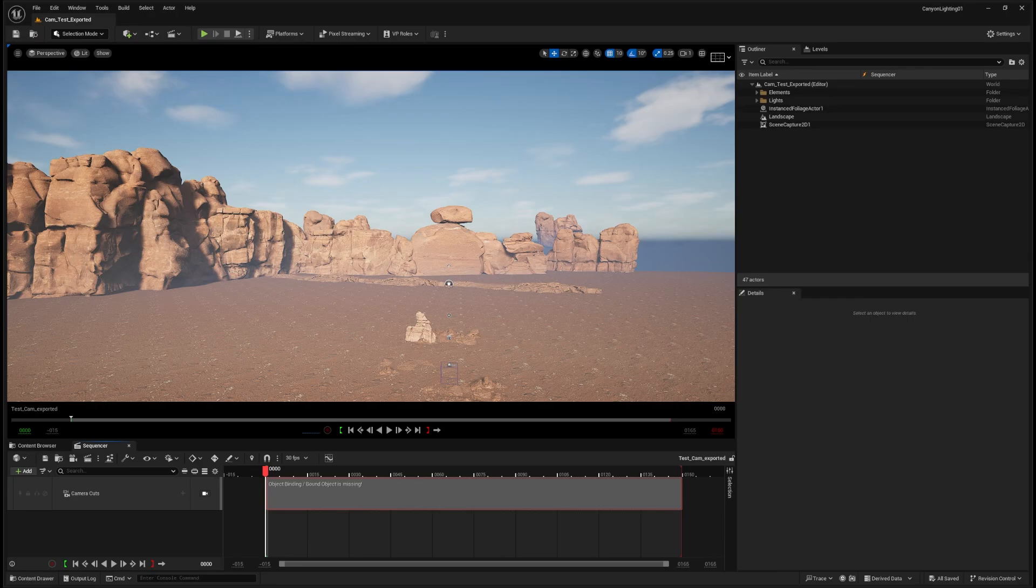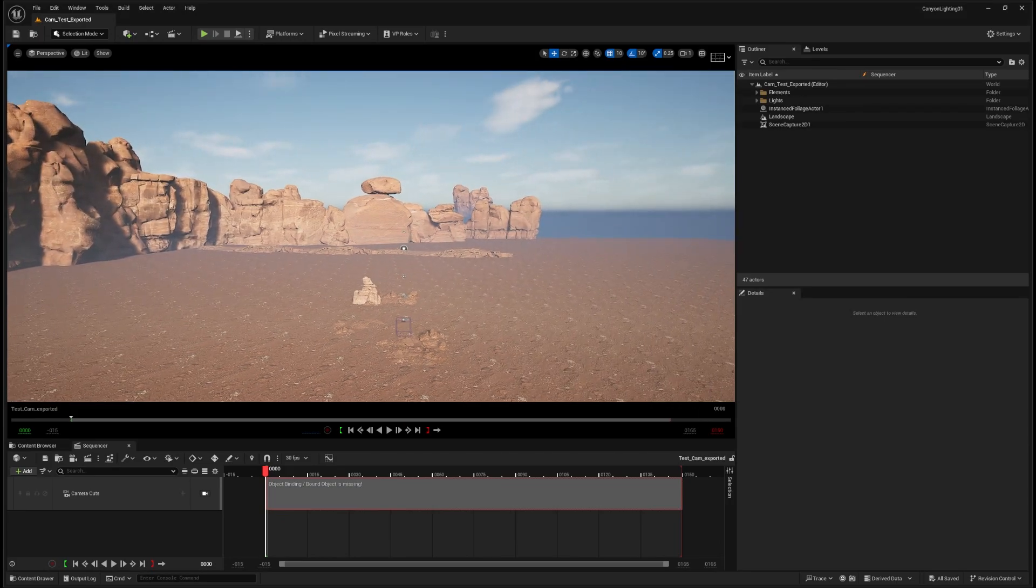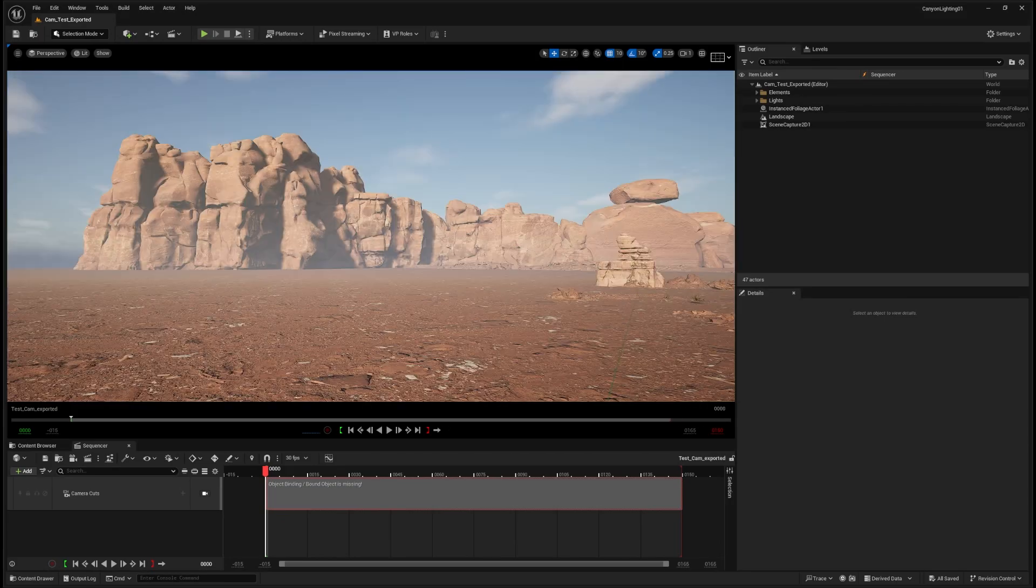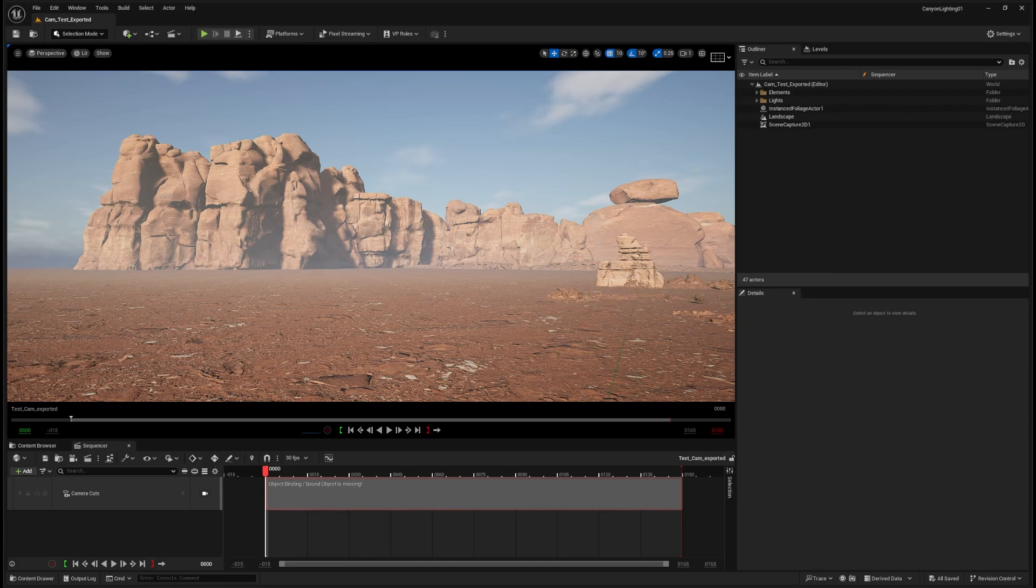Alright, we're in Unreal Engine 5 here. I did a simple environment here. And yeah, first thing first, you need to import your camera into Unreal Engine, because in that way you will be able to build up your environment correctly in the angle that you desire.